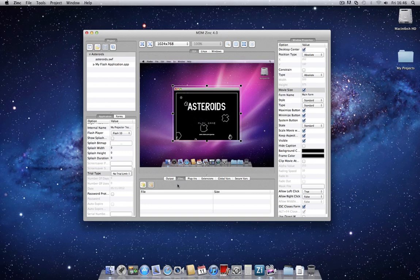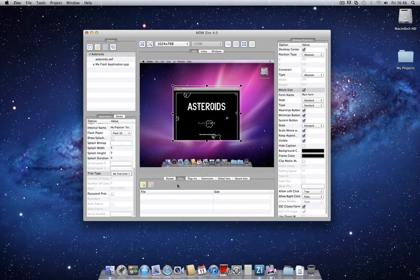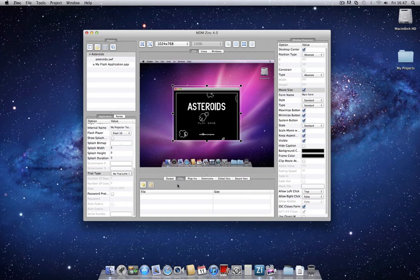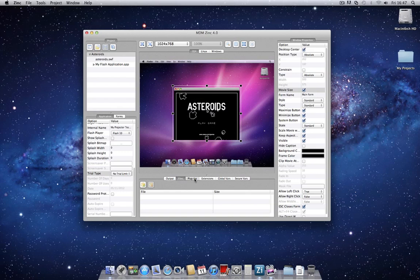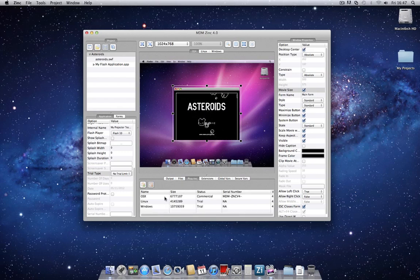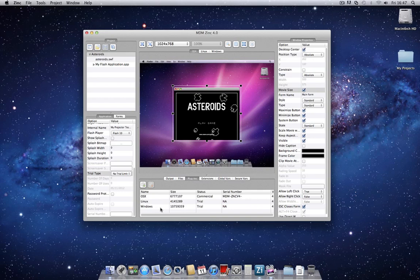There's also the files tab, which allows you to pack external files into your application. This is a great way to hide certain files from the end user. They get packed into the actual application, and they can be extracted and used, implemented, loaded, whatever the case may be, during the runtime of the application. Plugins simply lists the Zinc 4 platform plugins which are currently installed. You'll notice that we have two trial plugins installed and one commercial plugin.